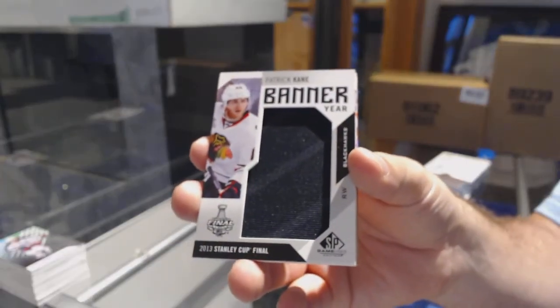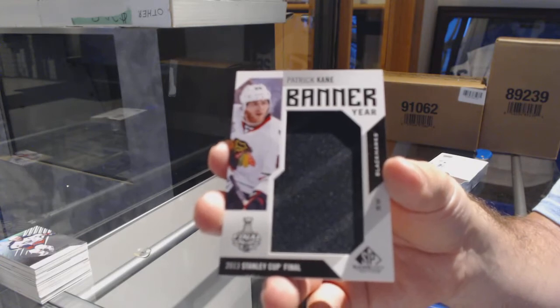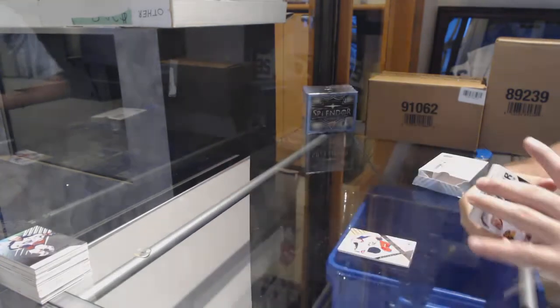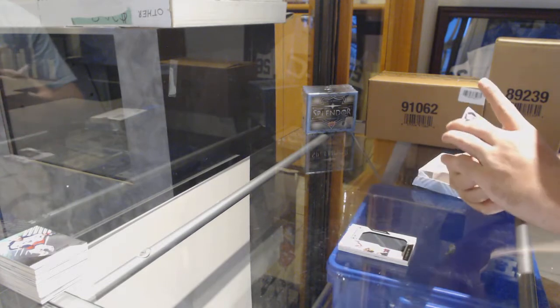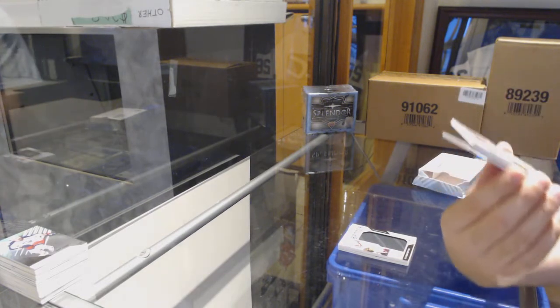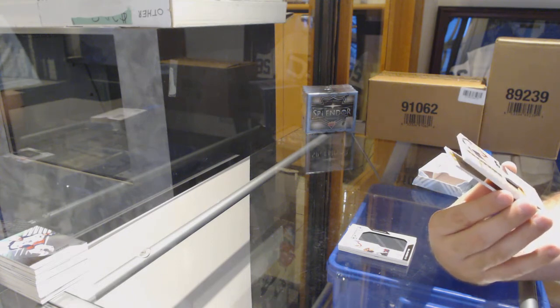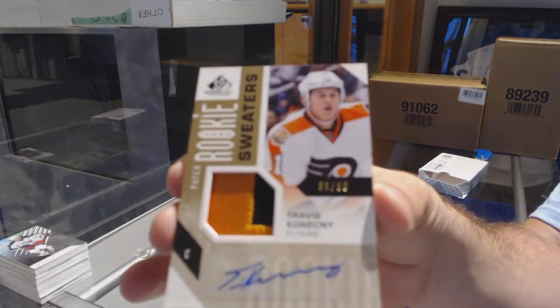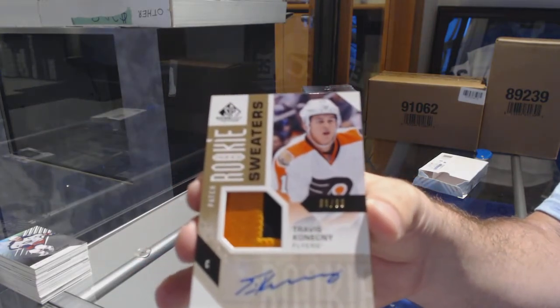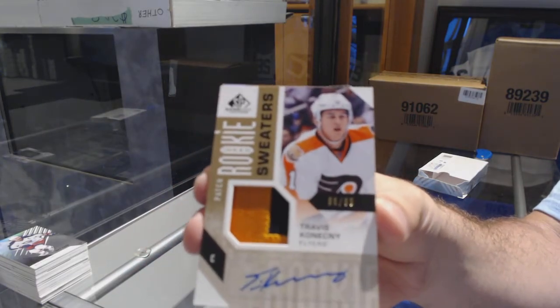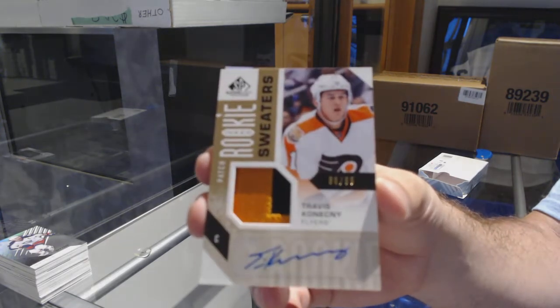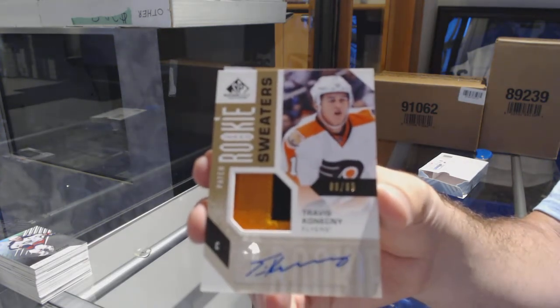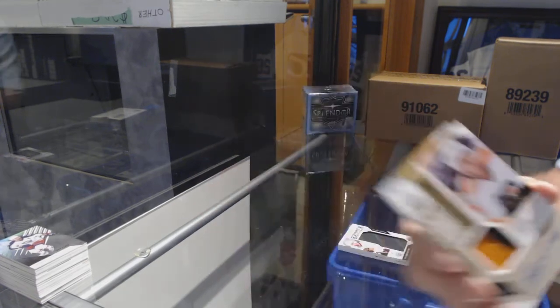It was actually nice. It seems like it wasn't very long for me. That's a nice card, number 299. Inked Rookie Sweaters patch auto for the Flyers, Travis Konechny. It honestly felt very short for some reason. Like it was a long trip but it felt short. I don't know if I'm just getting older and days are just going faster.